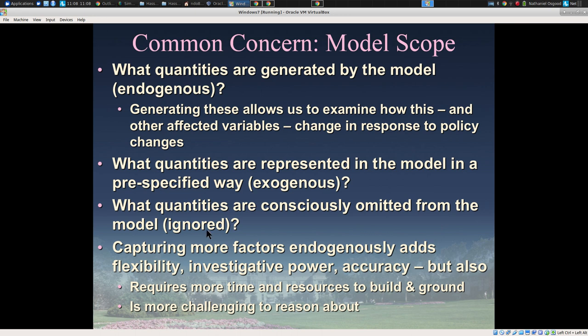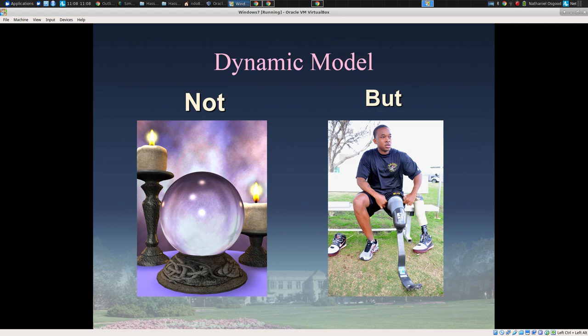Capturing more factors endogenously adds flexibility, investigative power, and often accuracy, but it slows down learning and requires more time and resources to build. Often putting everything in from the very first isn't advised, because it may shortchange our ability to be much more savvy in what we add on the basis of learning that goes on with the models. There is a broad misunderstanding out there — from both lay people and some scientists — that dynamic models represent a sort of crystal ball, an attempt to predict the world. Sometimes the terms used in predictive analytics do not by themselves head off this misunderstanding.